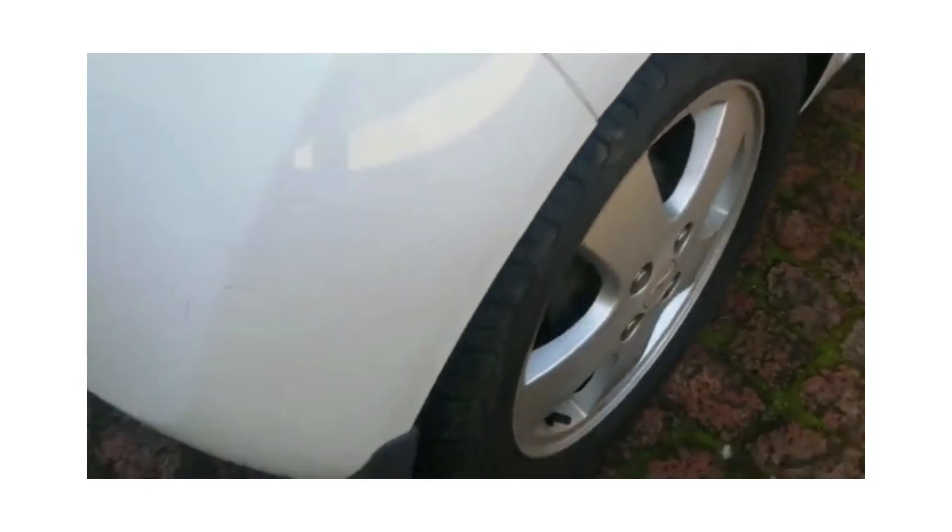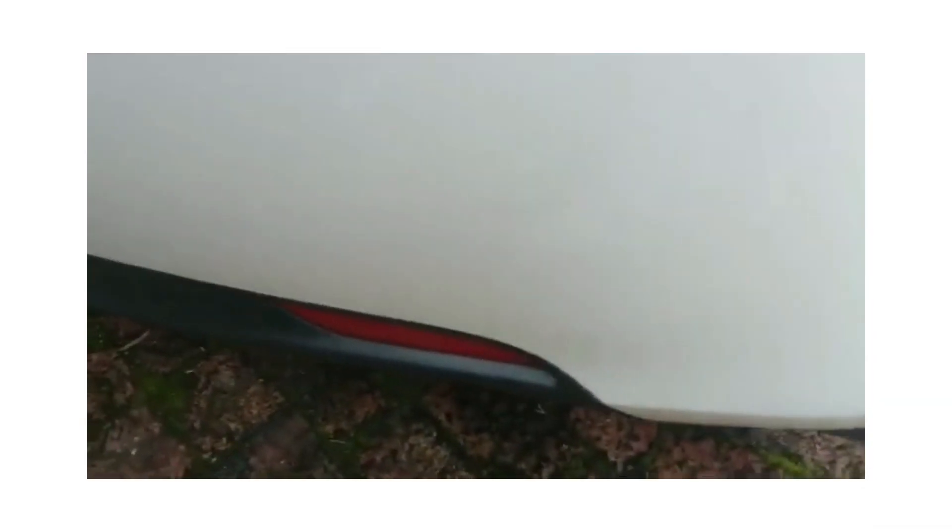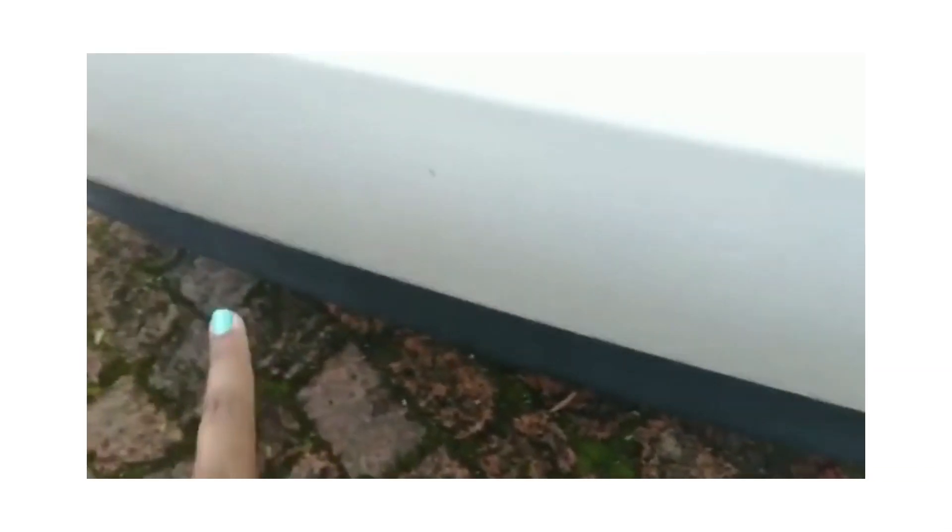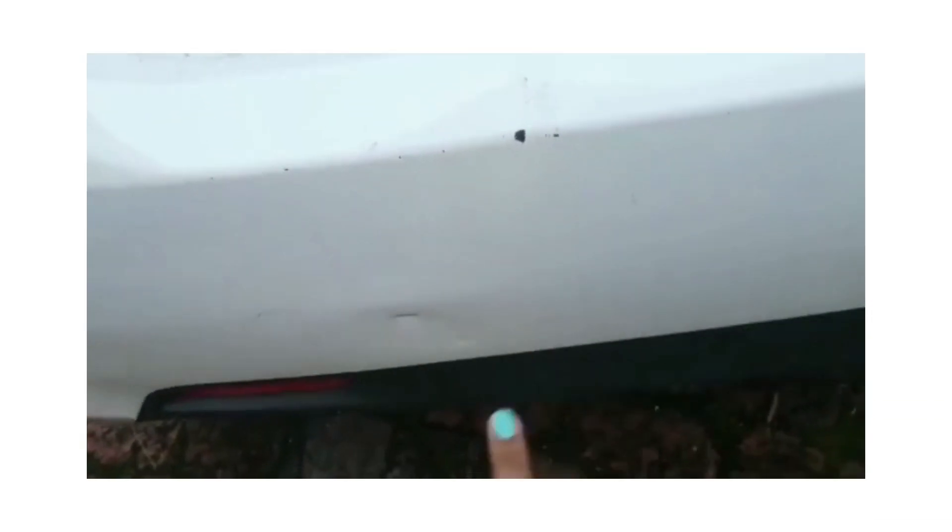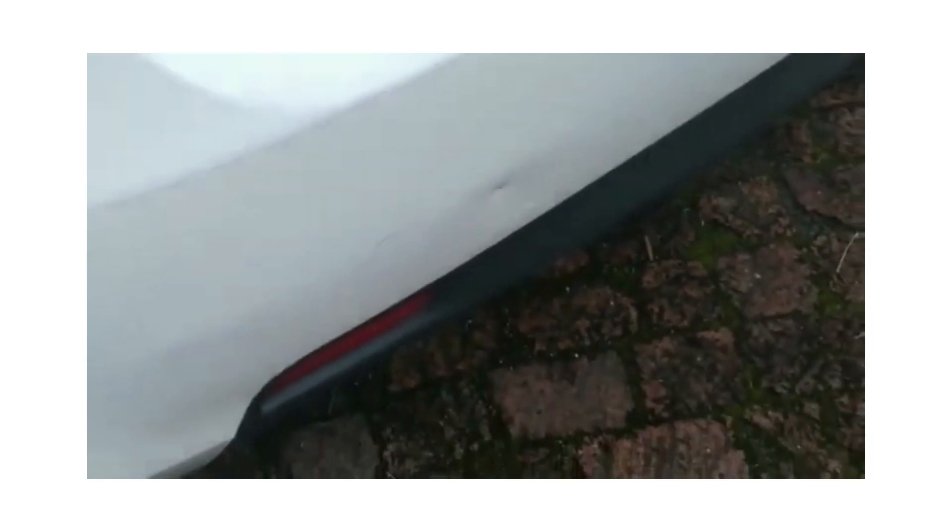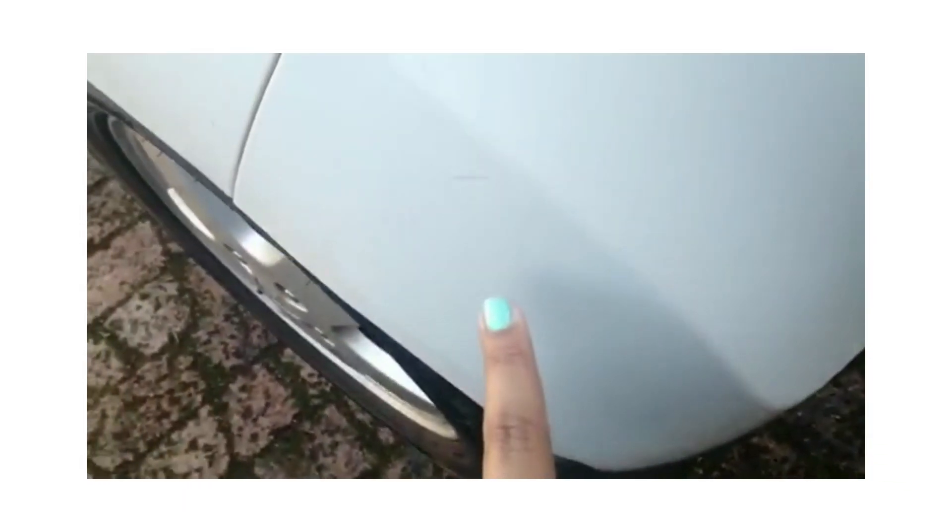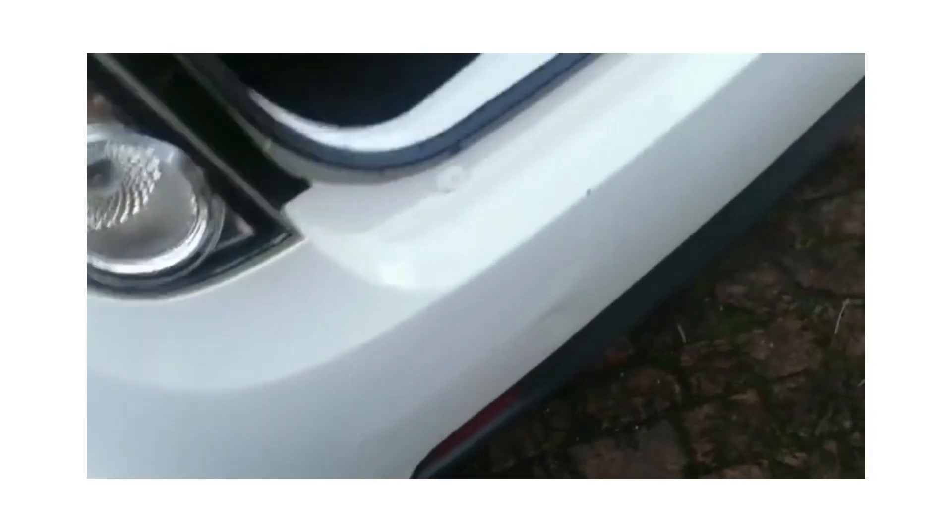Going to the rear bumper - scuff marks as well as dented and scratched. Another dent as well as some minor scuff marks.